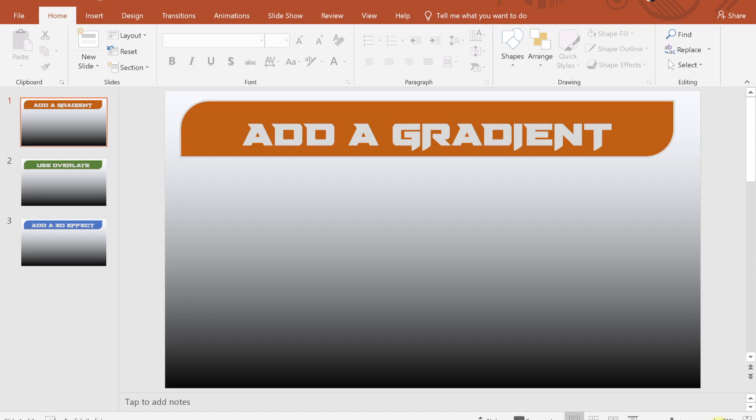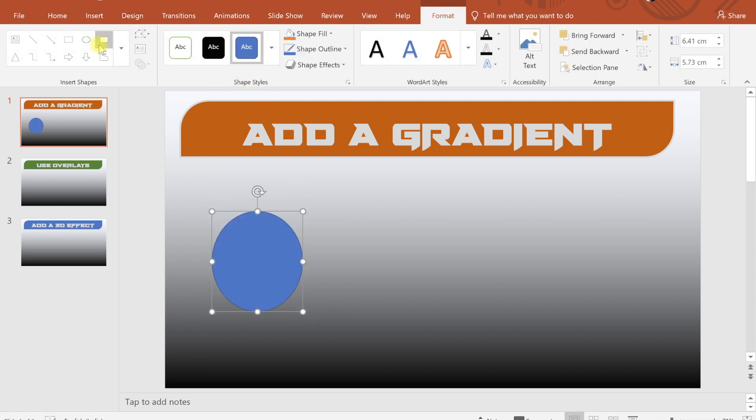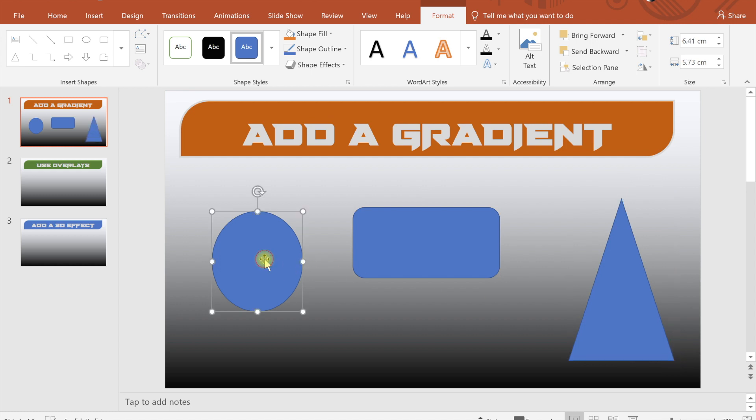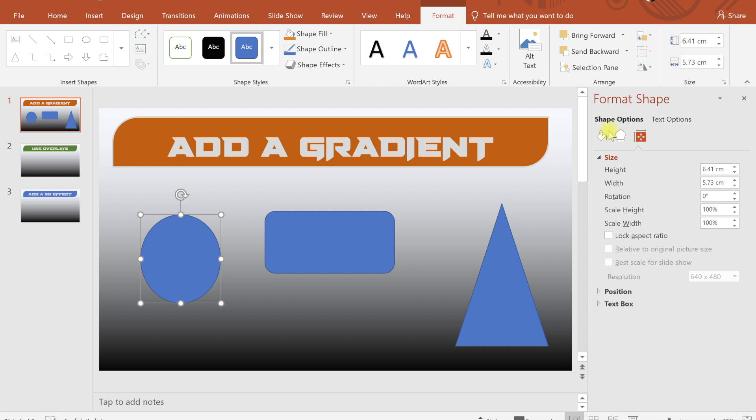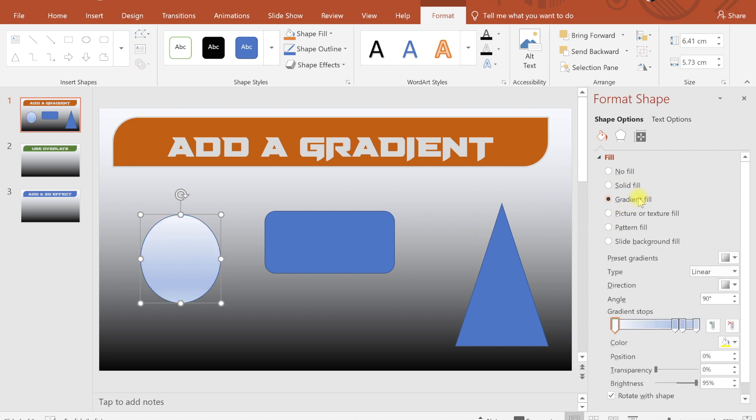So the first way to make a presentation stunning and eye-popping is to add a gradient. Let's suppose that we have inserted a shape like a circle, I insert one more shape like a rectangle, I insert one more shape like a triangle. So go to the first one and go to the format tab and in the fill options there are no fill, solid fill, right now it's a solid fill. I can add a gradient fill in there.